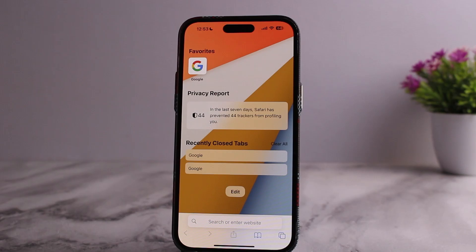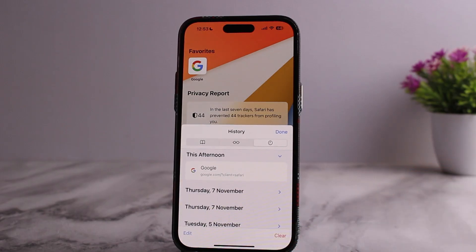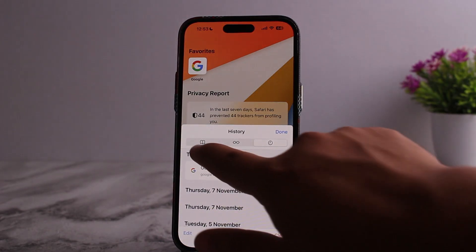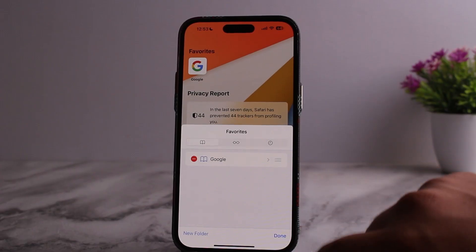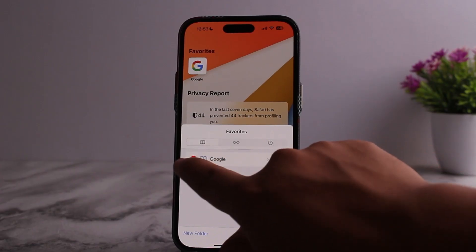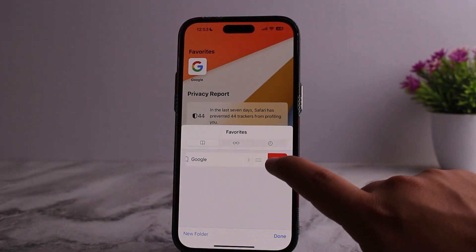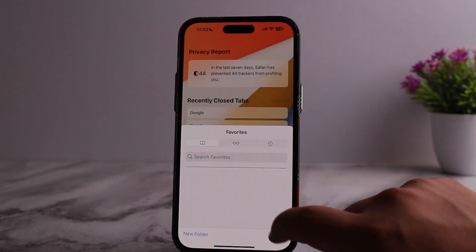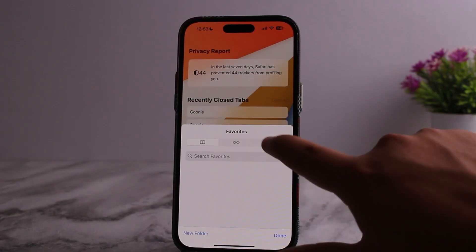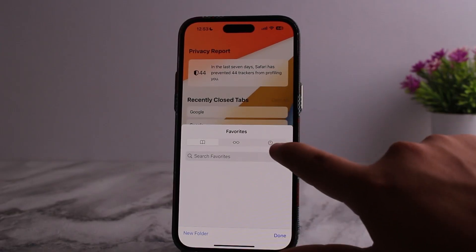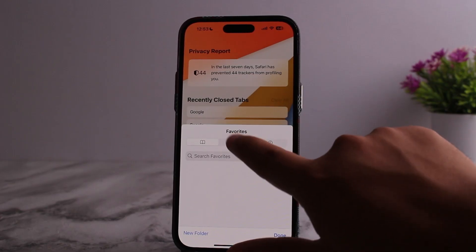Similarly, if you want to remove your bookmarks, tap on the bookmarks option, then head to the bookmarks tab. Tap on the edit option, then tap on the minus icon beside the bookmark, and then tap on delete and it'll be deleted.